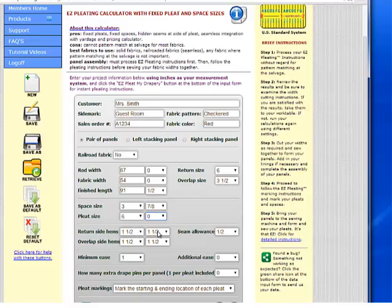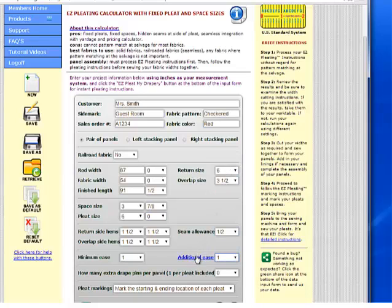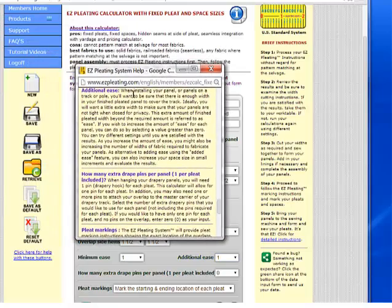Our return side hems are made from double 1 and 1/2 inch hems, and so are our overlaps. Our seam allowance is 1 and 1/2 inch. The ease is the amount of fabric that's extra after our pair of panels are drawn to the center for privacy — adding a little extra ease prevents the fabric from pulling taut at the center. Here I'll say my minimum ease is 1 inch and my additional ease is also 1 inch. We can learn more about these features by clicking on the text next to them and reading from the help.